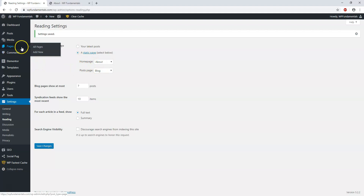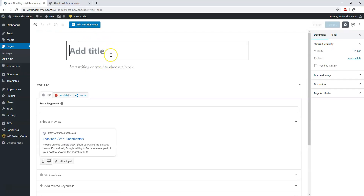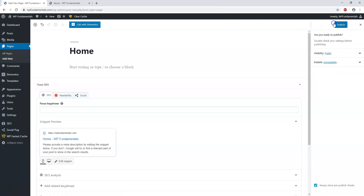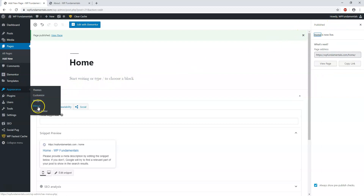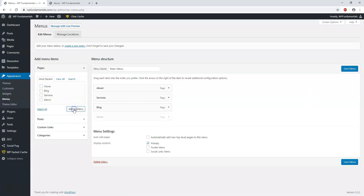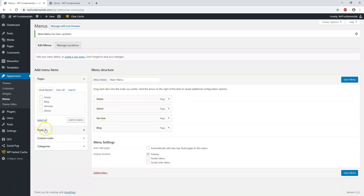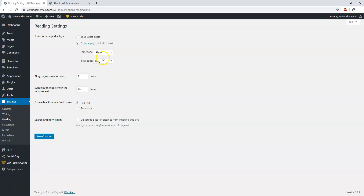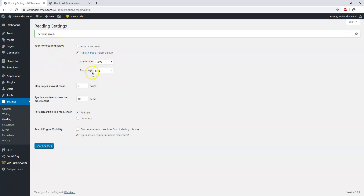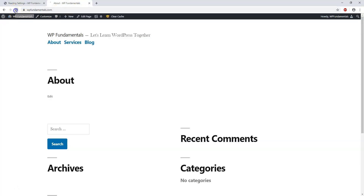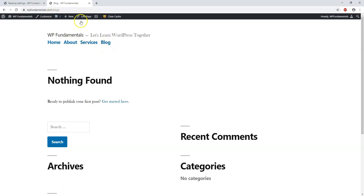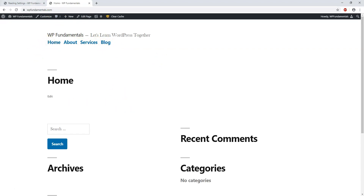If you want to create a dedicated Home page, just add a new page called Home and publish it. Then go to Appearance, Menus and add it to the menu — so now we have Home, About, Services, and Blog. Then go to Settings, Reading and change the home page to Home. Now the home page displays the Home page content, blog posts go to Blog, About goes to slash about, and Blog remains at slash blog.